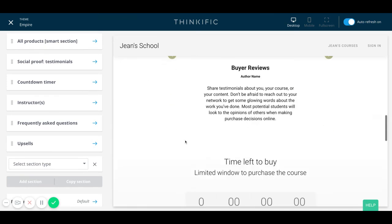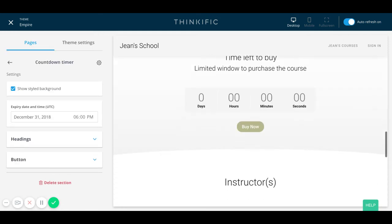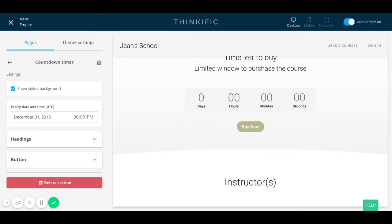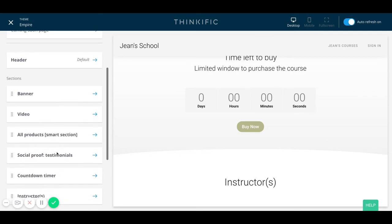Another thing I added to my landing page, which I think is really crucial and highly recommended, is the countdown timer. This countdown timer really conveys urgency, and I definitely recommend it if you're in the middle of a launch. If you are not in a launch and do not want to have a timer, it's easy enough to delete it by clicking on 'delete section.' Just remember that you always have the option to customize these sections.